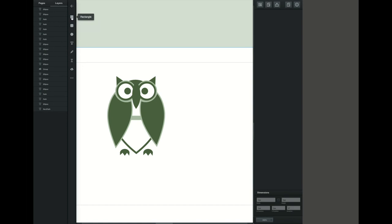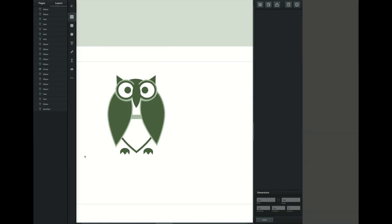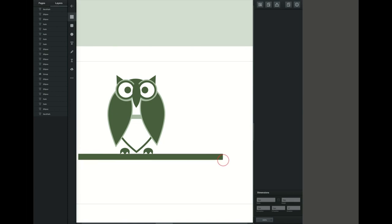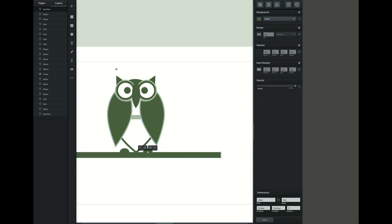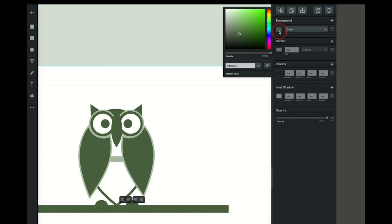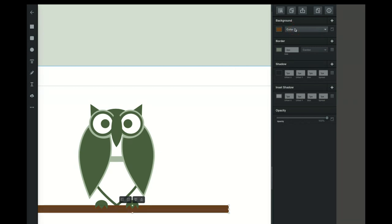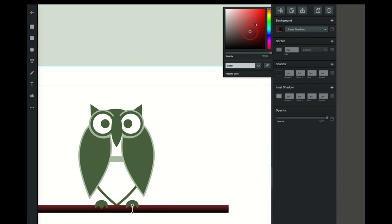Now we're going to create the tree branch that the owl is going to be sitting on. We'll use our square tool to create a long branch. We can move this branch in the layers panel and put it down a few steps so it will be underneath the feet. In order to really see that it's under there we have to change the color. We can see the feet are now on top. I want to make this a linear gradient — that allows it to be two different colors where it changes from one to another. We're going to make it kind of reddish brown on top and allow it to stay black on the bottom.